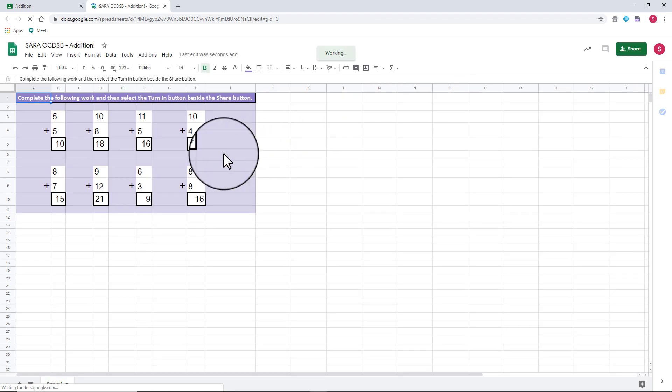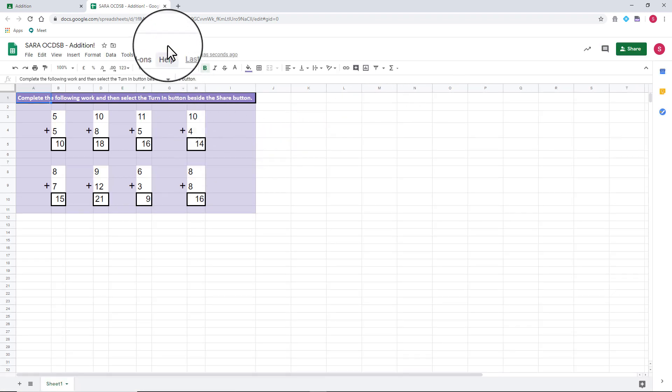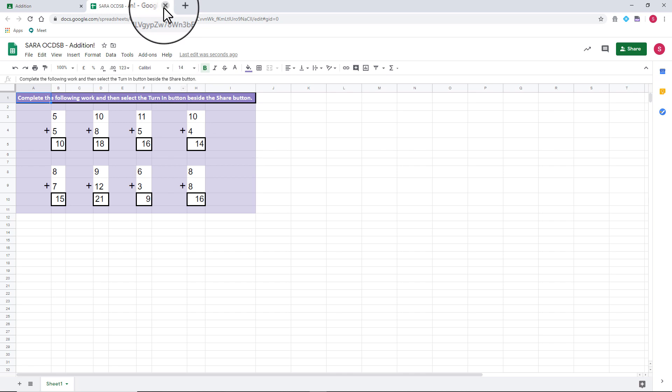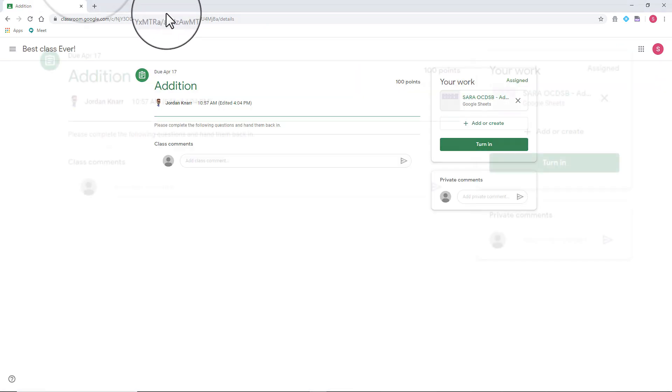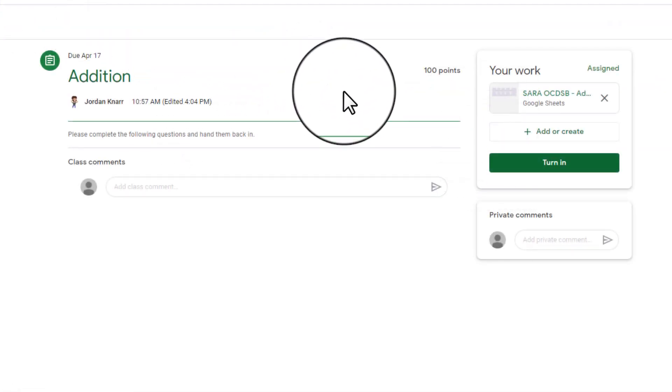When your child has the assignment complete, the document will automatically save, and you can now close this tab and return to your Classroom page.